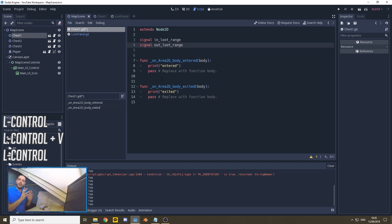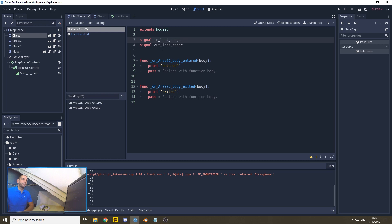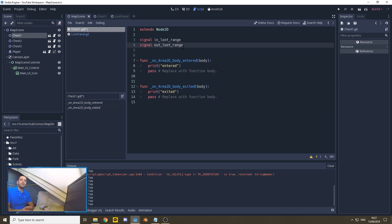Custom signals are defined at the top of the script. We're going to create two different signals: one is in_loot_range and one is out_loot_range. The difference between the built-in signals from the last episode and custom signals is that custom signals trigger whenever you say in the code that they should trigger. The advantage of a custom signal over a normal signal is that the signal can be captured by any node that is currently loaded within the game scene — including nodes from instanced scenes.